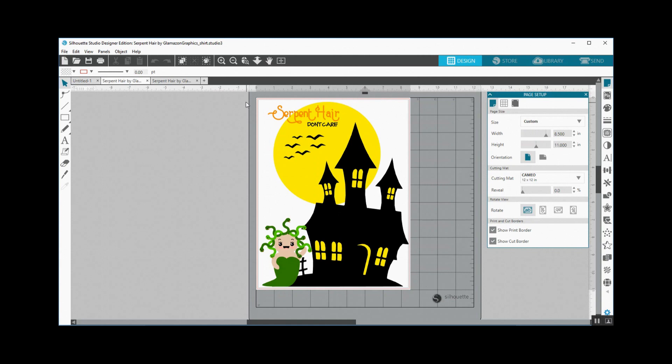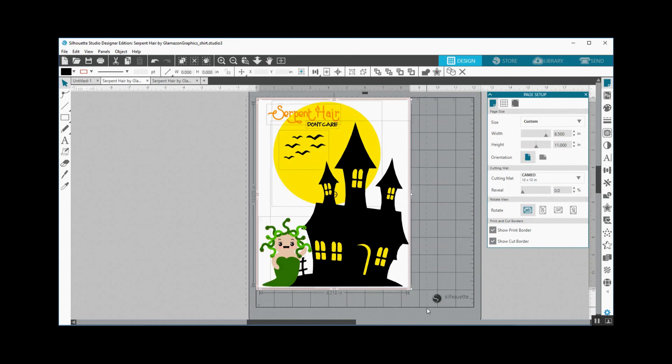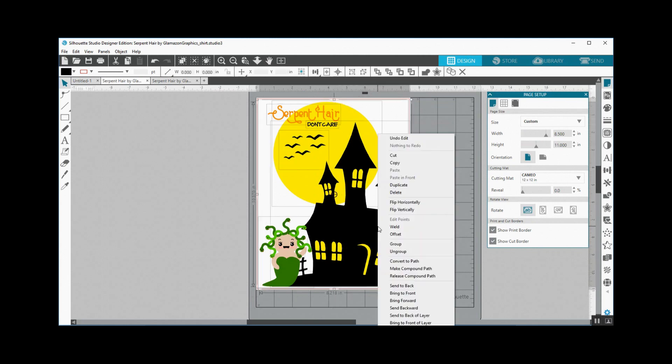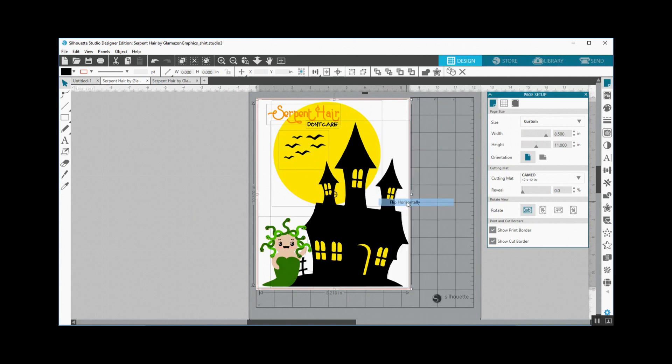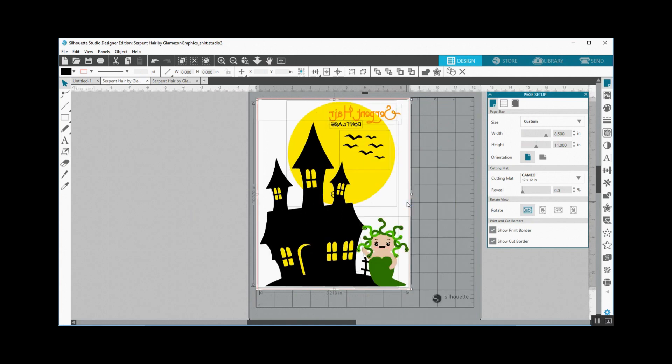The thing you've got to remember when you're doing a print on HTV is to mirror your image. So I'm going to go ahead and select it all, right click, flip horizontally. It's ready to go.